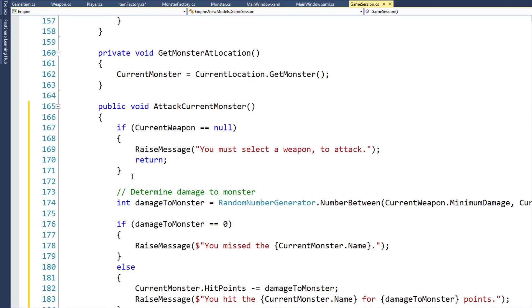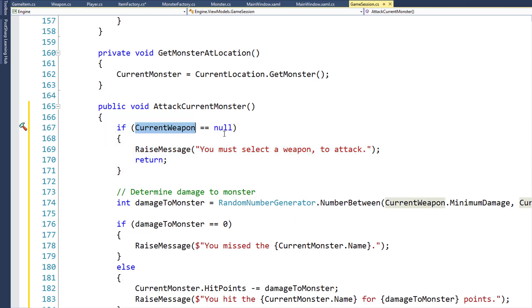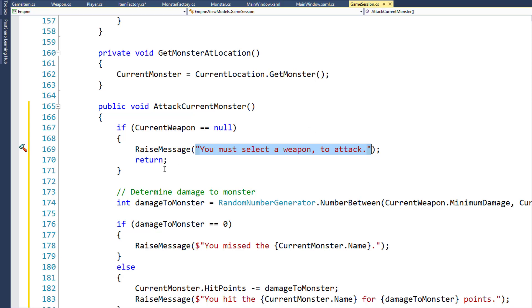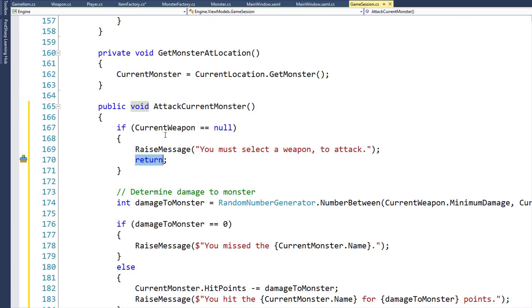Now we can write the combat code. First we do a Guard Clause — that's where you check to make sure the values needed in the rest of the function exist. Here we check if CurrentWeapon is null; if so, we raise a message to the UI saying 'you must have a weapon to attack' and return from the function. Another name for this Guard Clause is an early exit — we're not going to run the rest of the function if that condition is true.